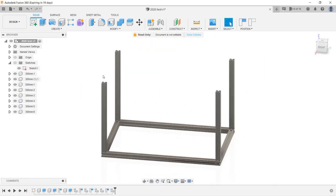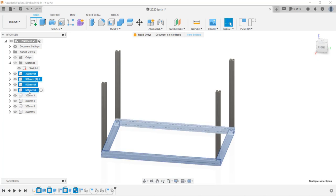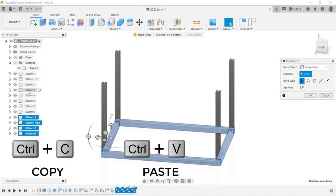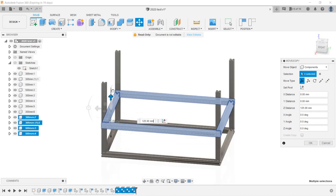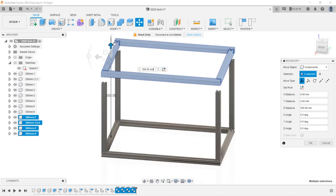Finally, we can make the top. To make it faster, we can actually copy the base and move it to the top. Use the Ctrl key or the Command key for a Mac to select these 4 extrusions. Use the keyboard shortcut to copy and paste them. Move them to the top, and move them slightly higher so we can use the align tool.